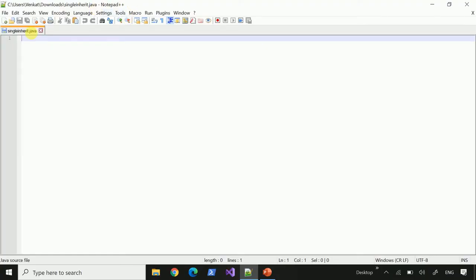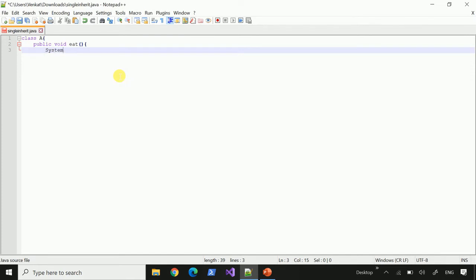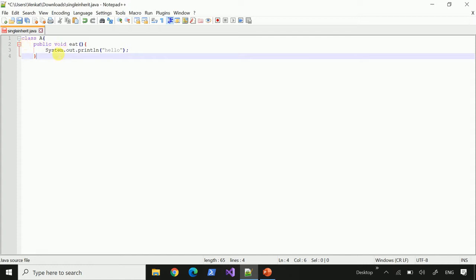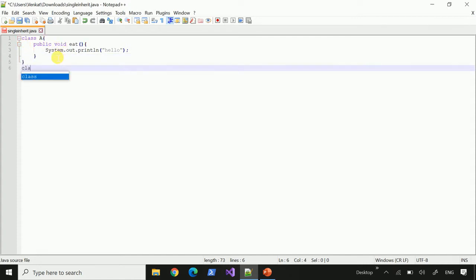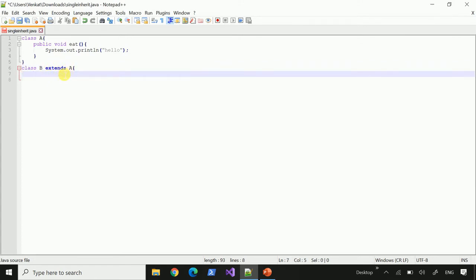Let's go to the coding. We open Notepad++. We create class A and add one method with a public void method using System.out.println. So one class with one method is created. Now we create another class. Class B extends class A.